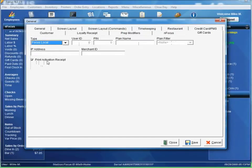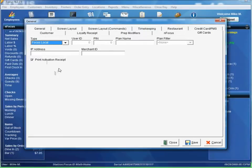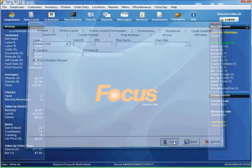Optionally you can print an activation receipt. What that does is print up something you can hand to the customer to let them know this gift card was successfully activated. Go ahead and hit save, close.